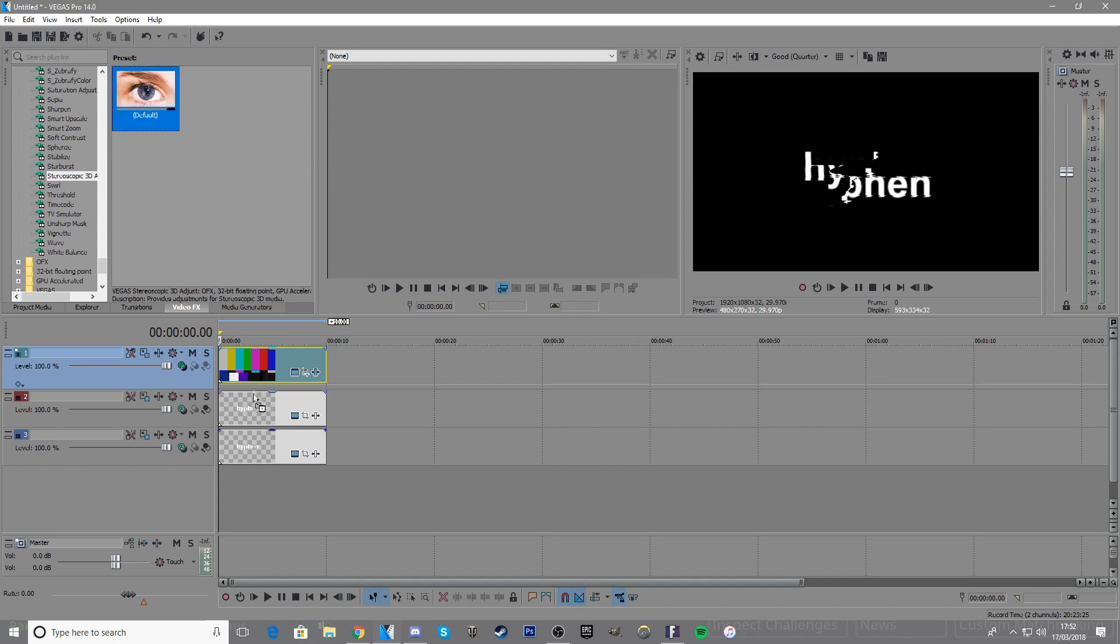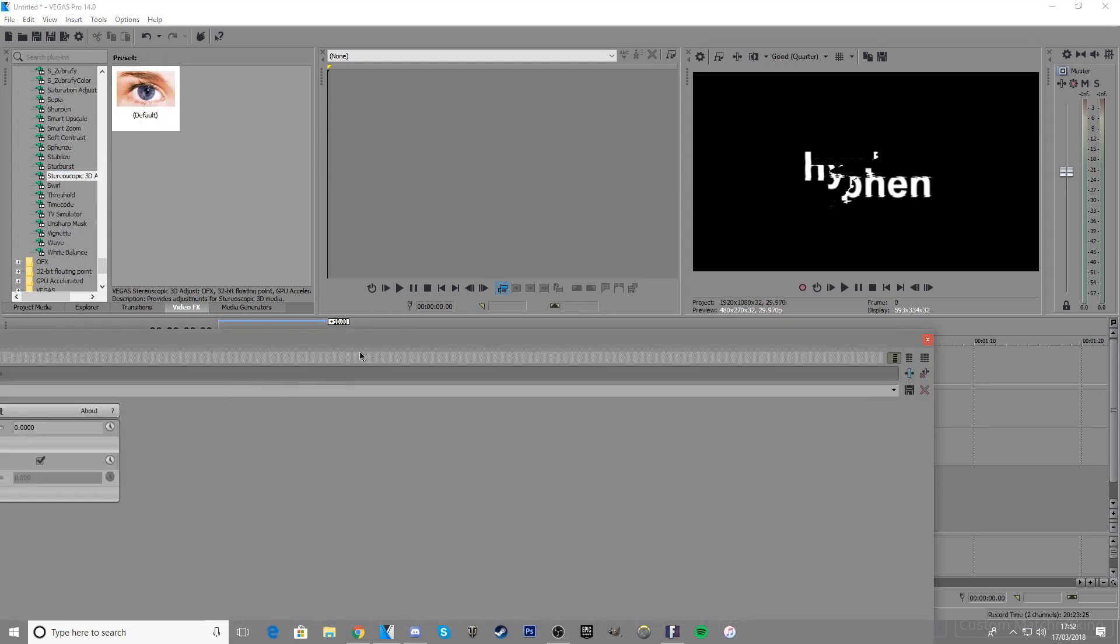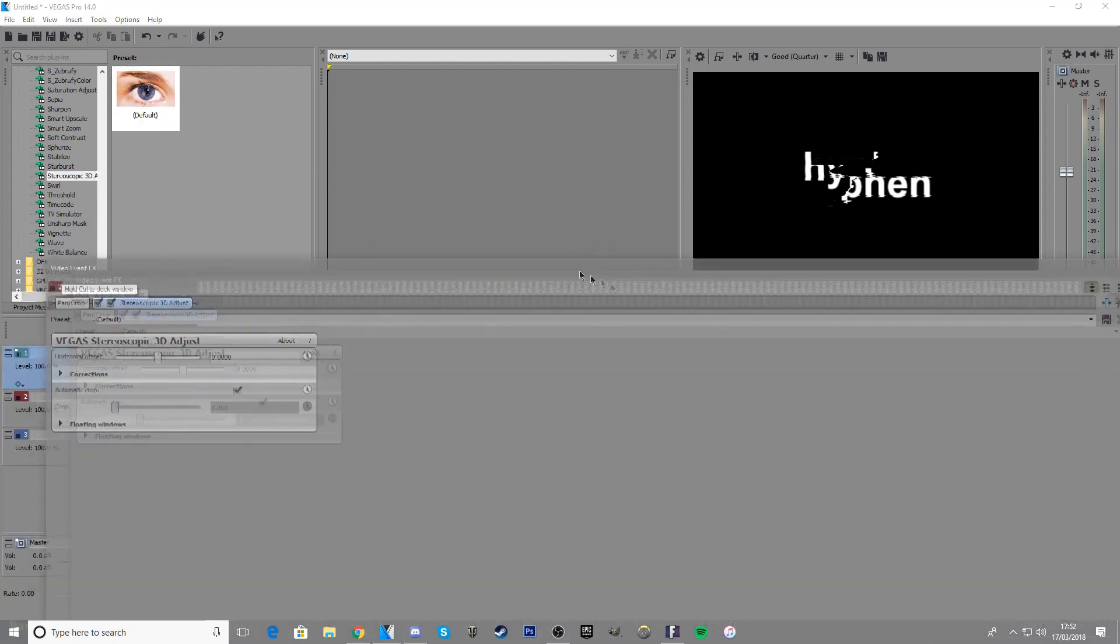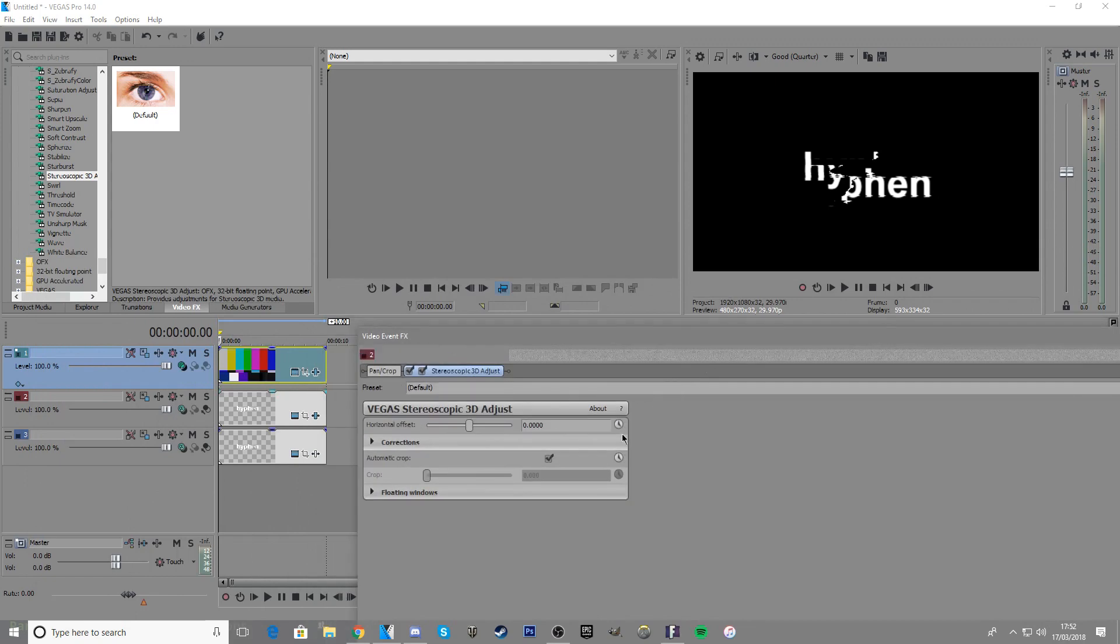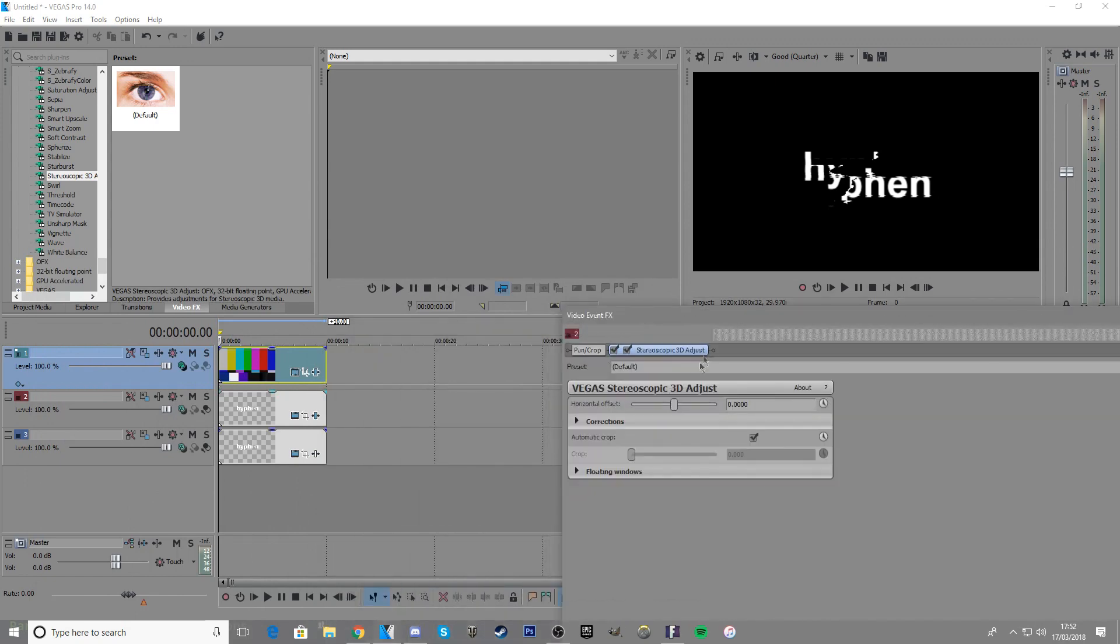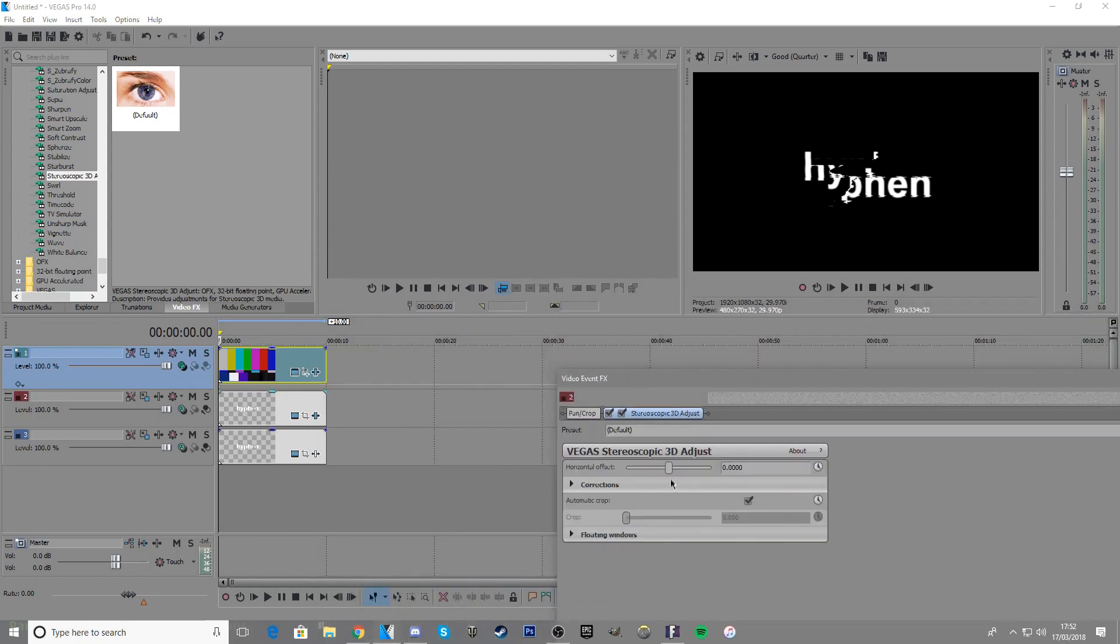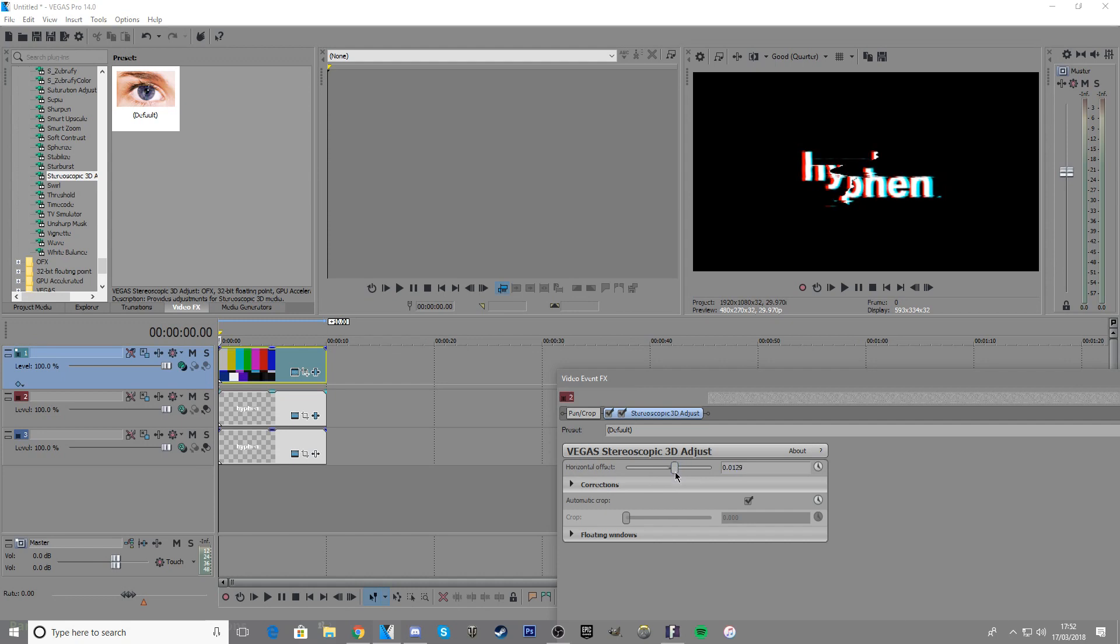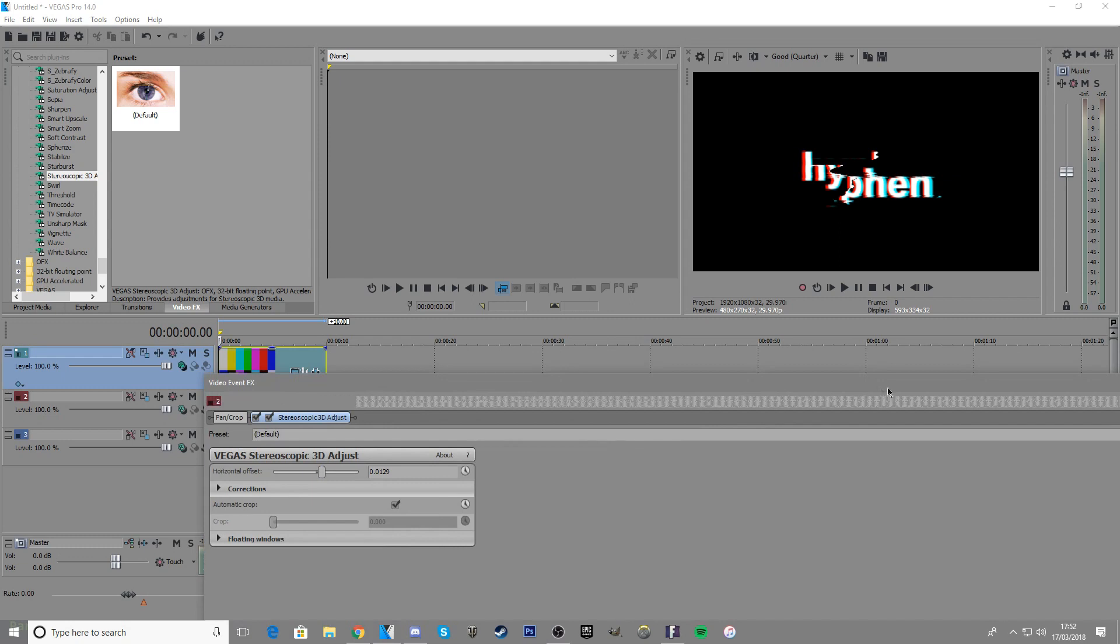Once again, it depends on your preference—you can go aggressive or conservative. I think 0.01 looks about fine.